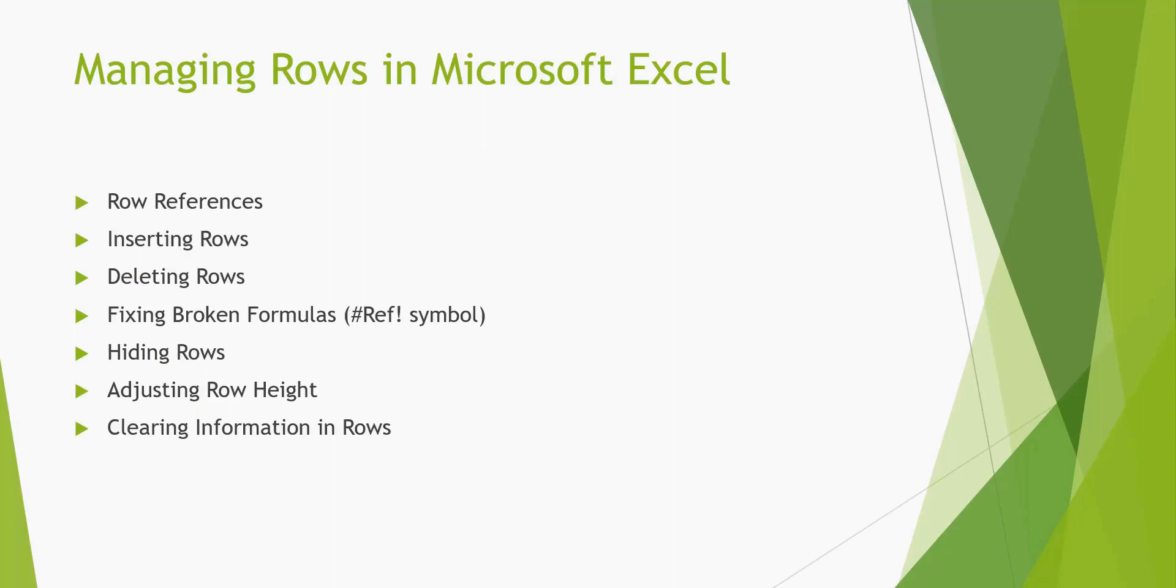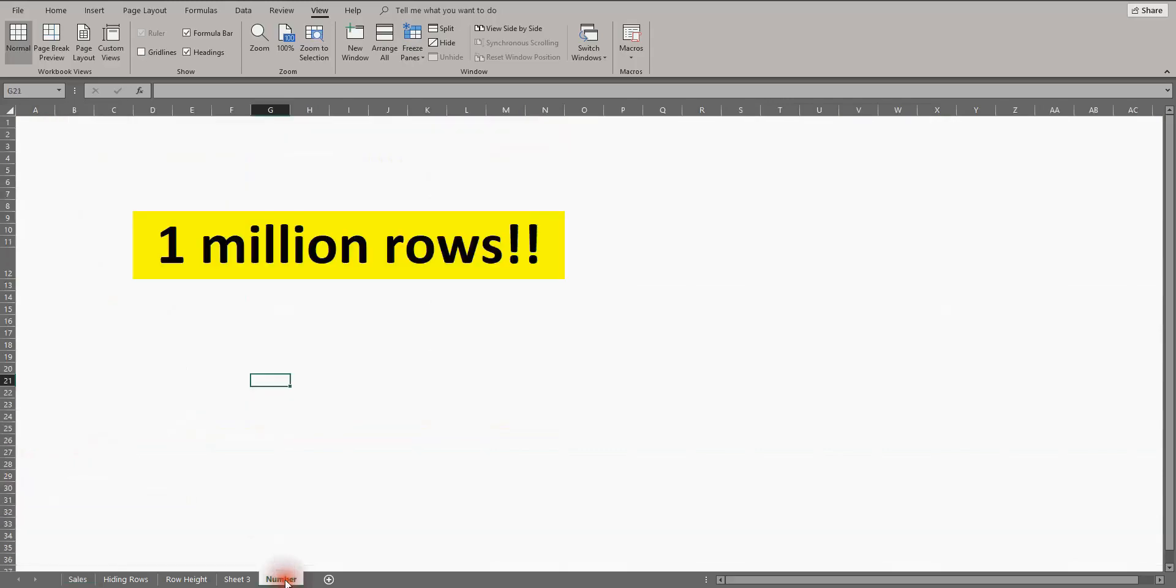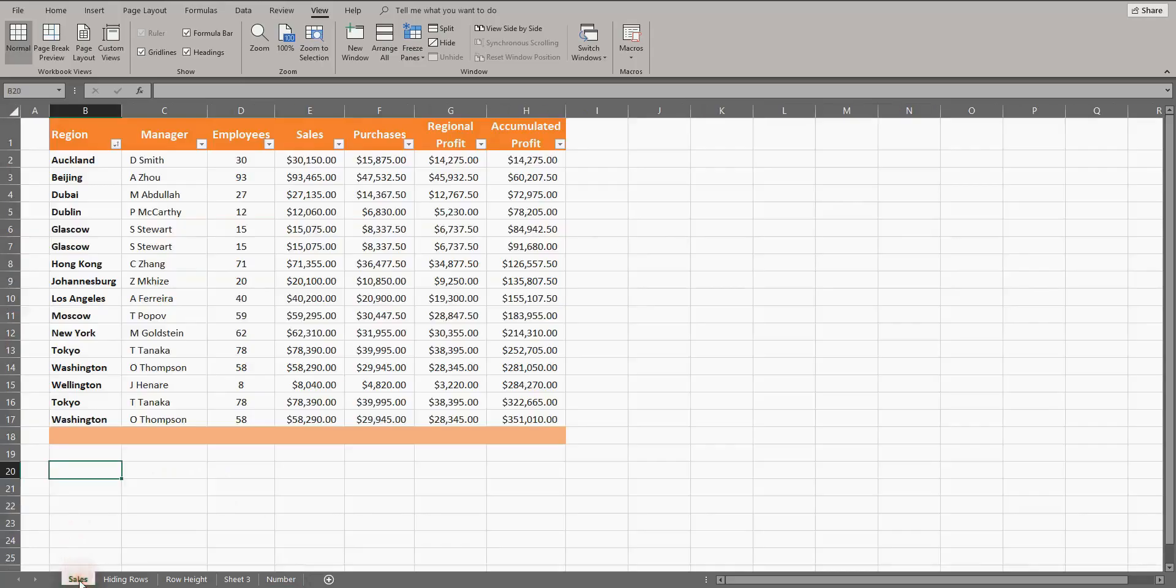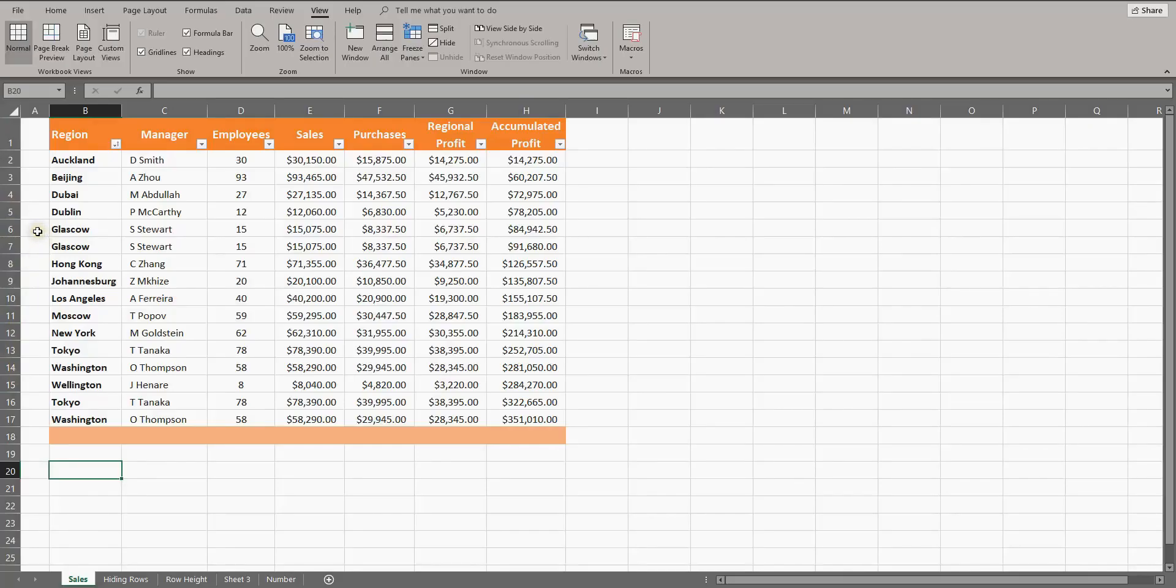A modern Excel sheet allows over 1 million rows, which is way more than plenty for an average user like you and me. Each row has a reference down the left-hand side here, and these references are all numbers starting at 1.